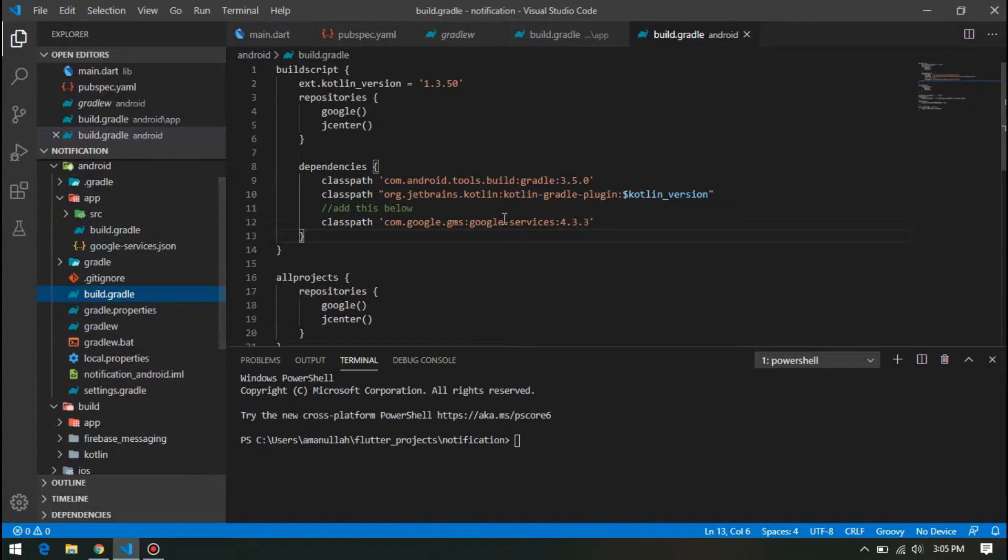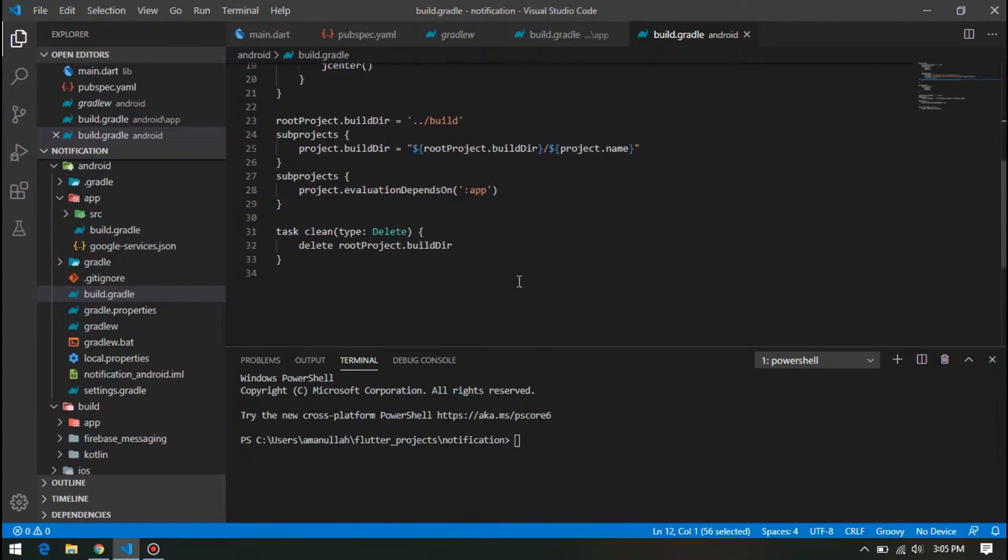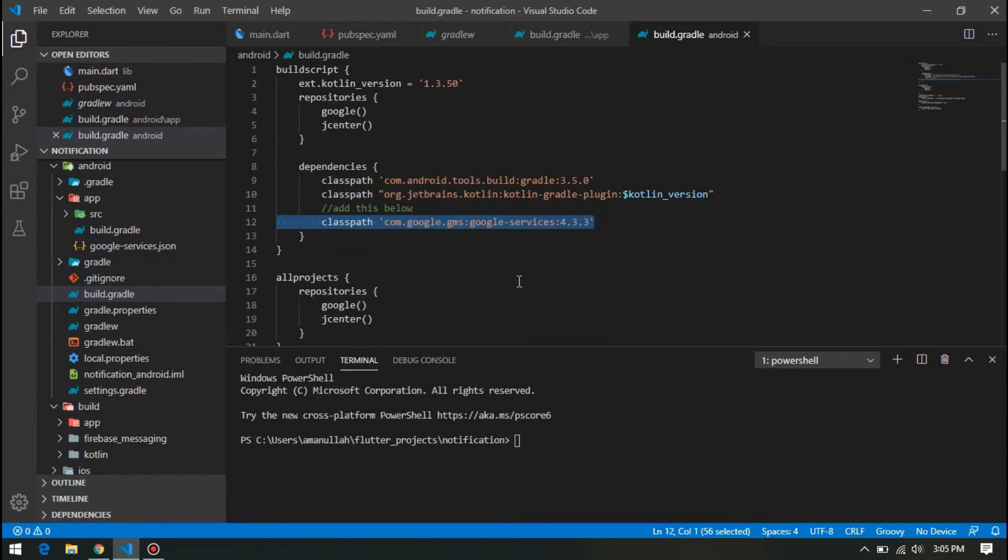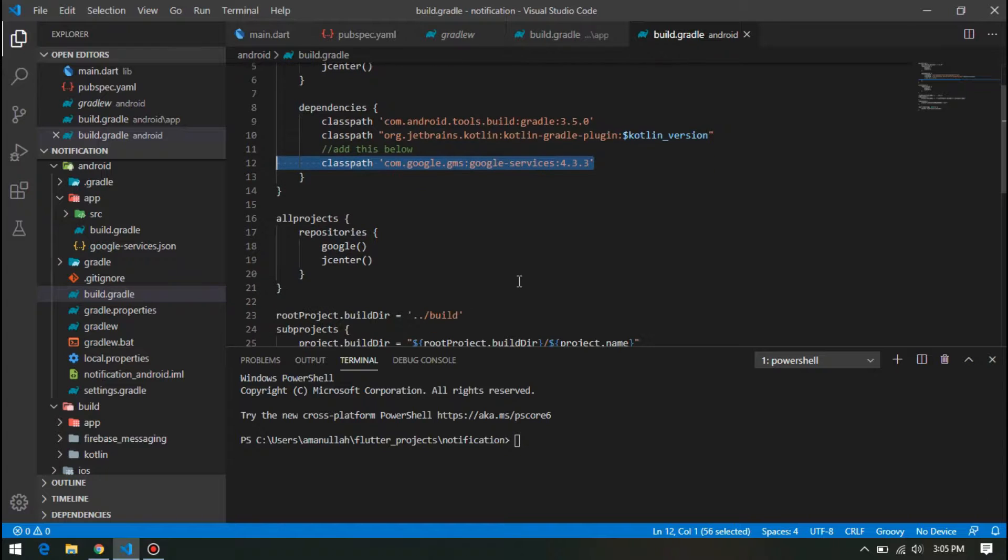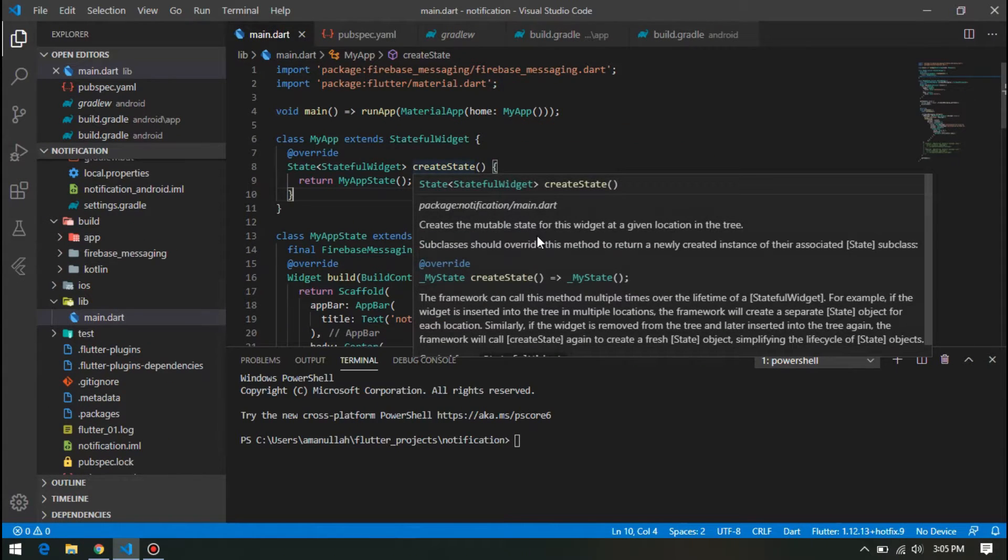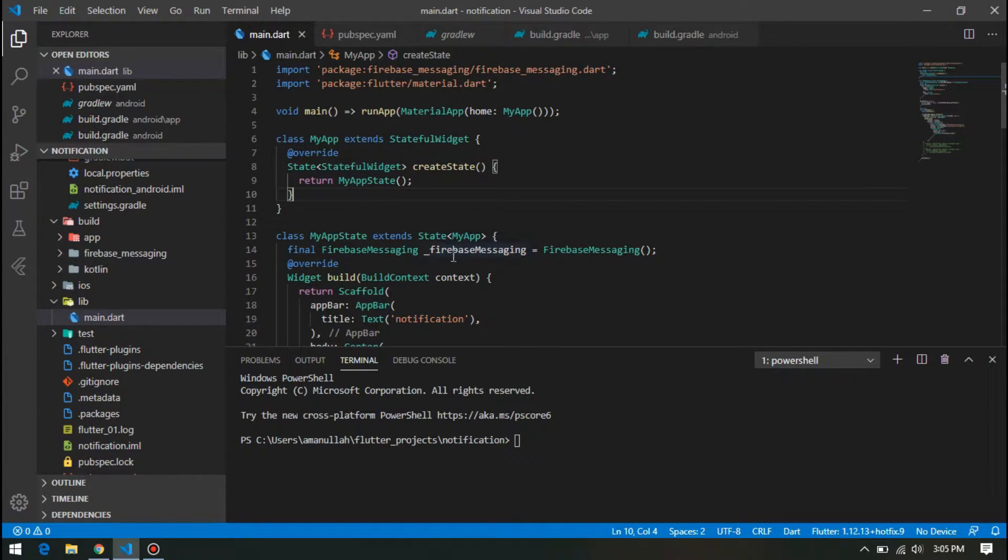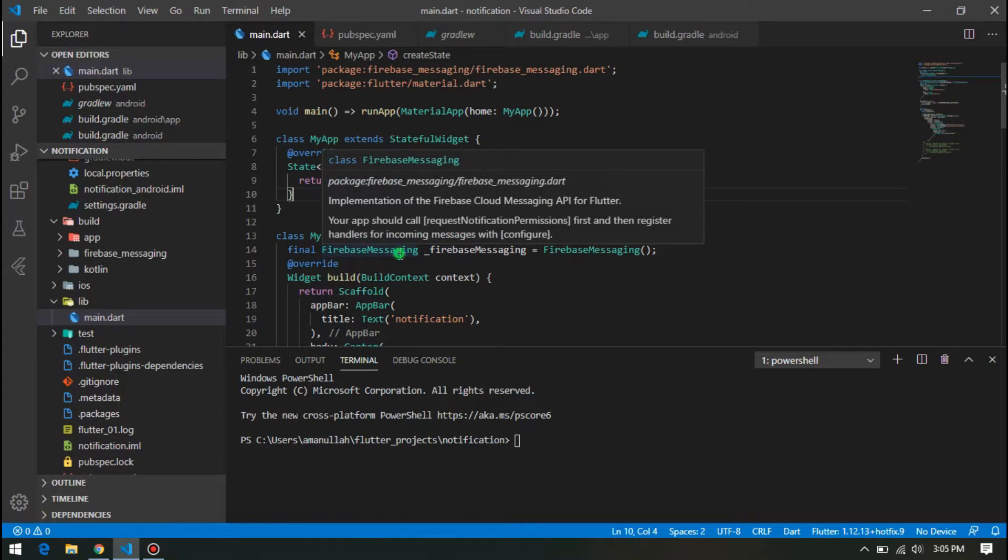Now going back to main function, first thing first, we have to initialize our Firebase Messaging variable. It will import this library automatically.